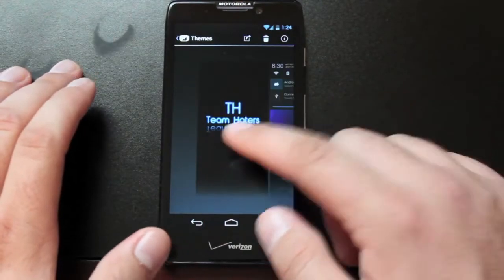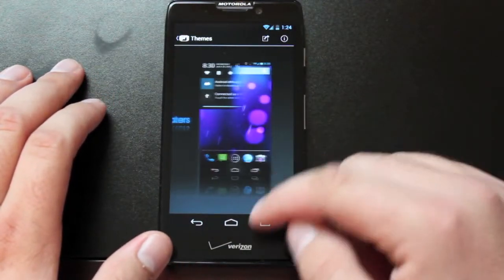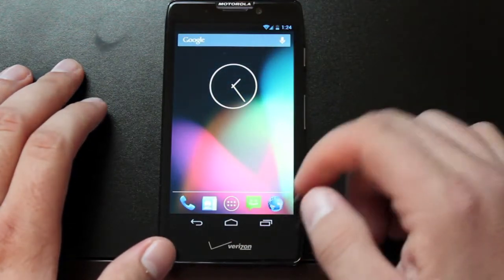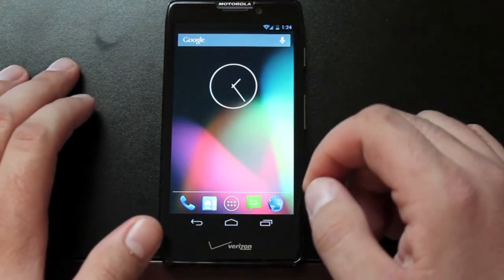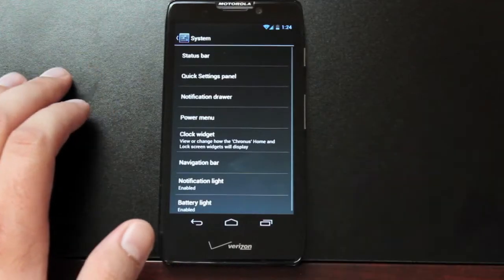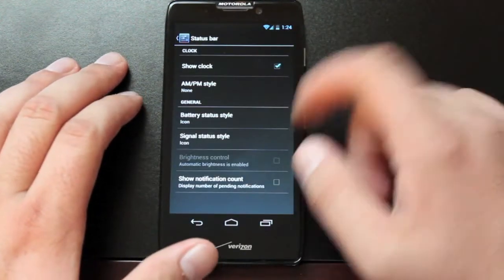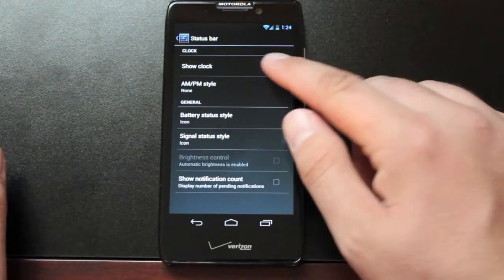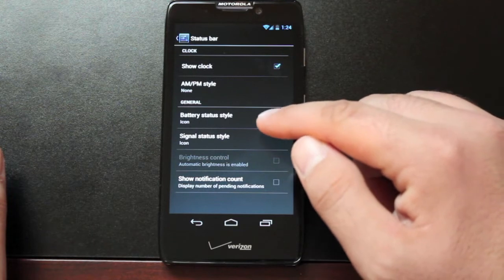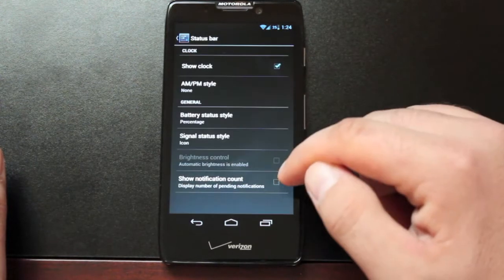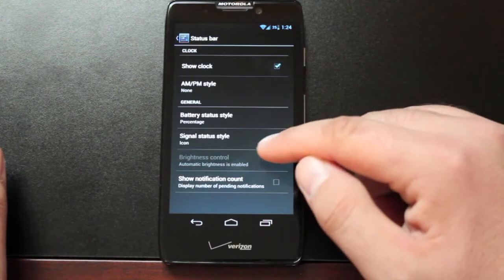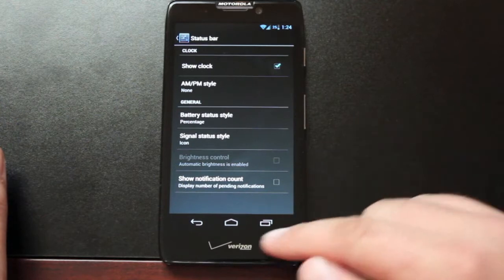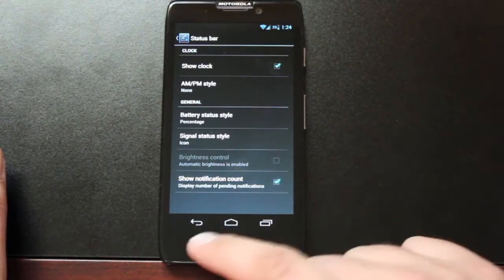Under Themes you can add a theme on the fly. Any CyanogenMod 10 or AOKP theme from the market. In System you have several customizations. You can customize the status bar. Choose to show the clock or not. Choose the battery status style. Signal style and you can show the notification count.